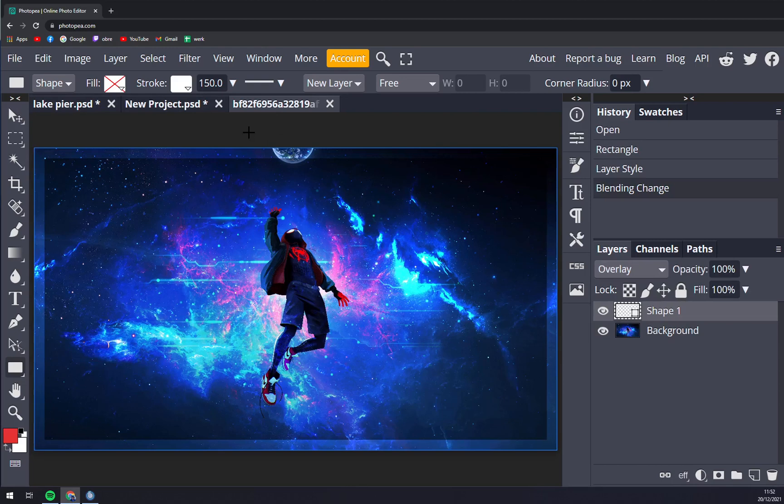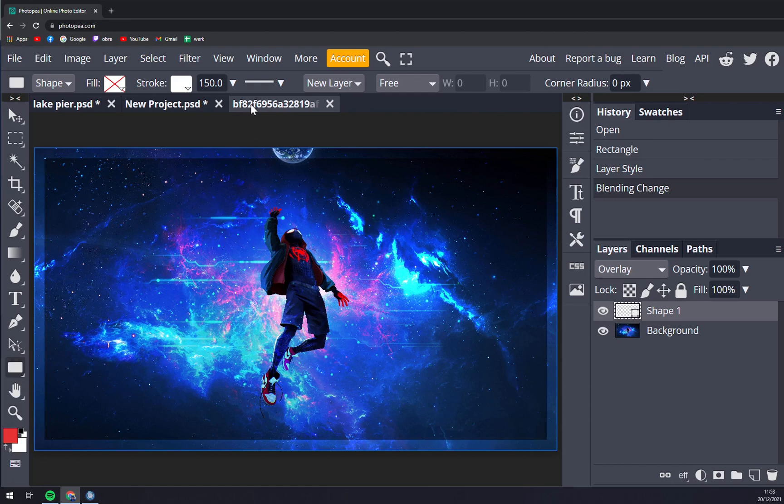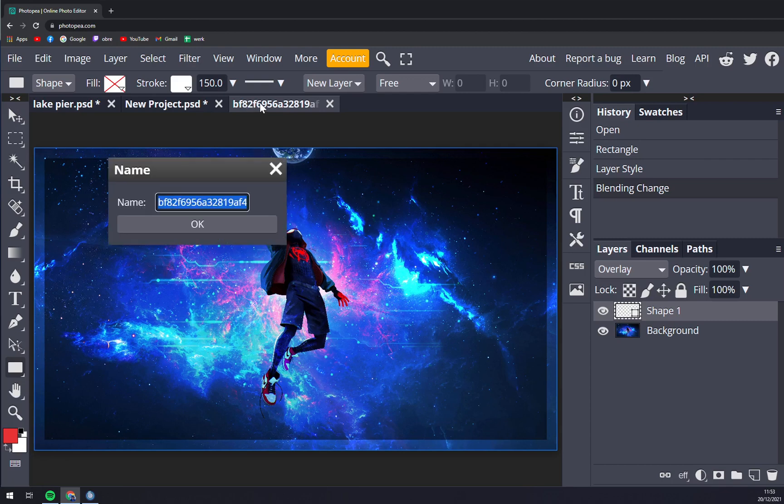But let's say you just implemented the name of the actual image and you really want to add a name into it. You don't want this BF82F69 etc., so you just double click on it and you can change it out.